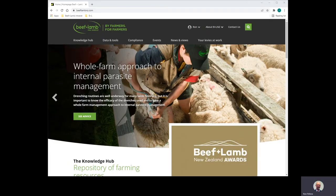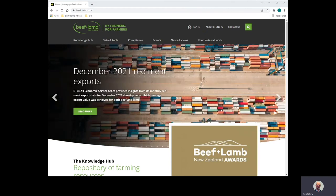We also have a separate video on how to use the online action plan — please check this also. These resources are part of a suite of tools available to help document or further document farm plans.